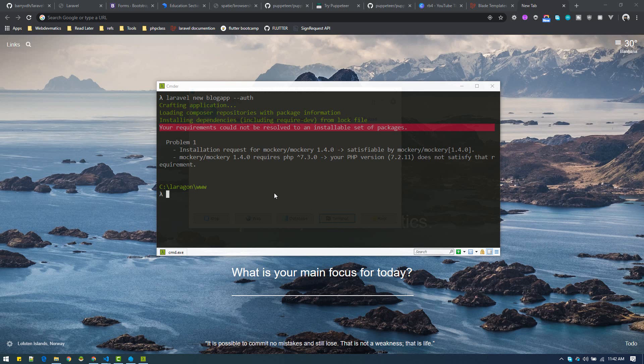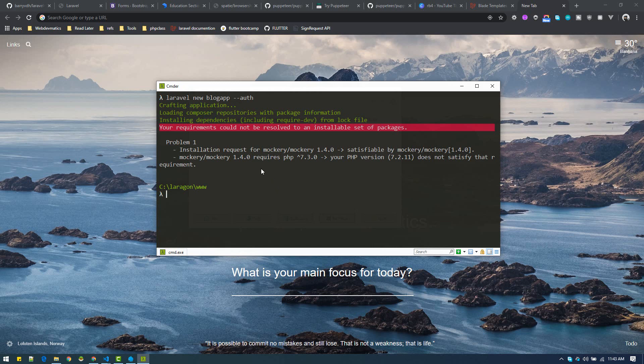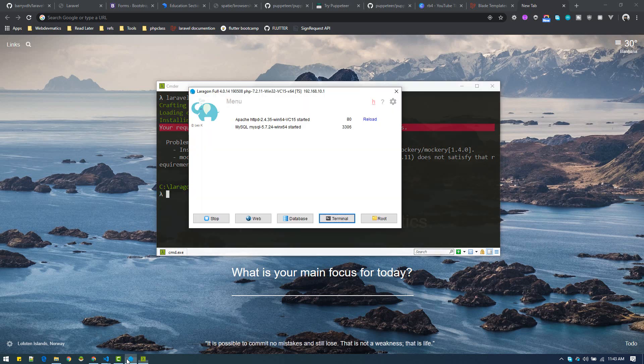While installing Laravel 7 application, if you face this kind of error, it means that it requires PHP 7.3 and you don't have that version of PHP. If you are using Laragon, it's quite easy.